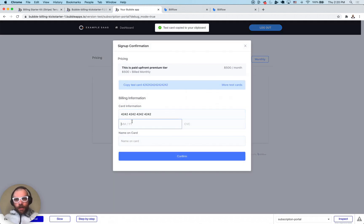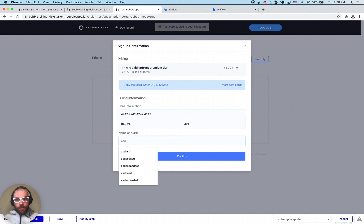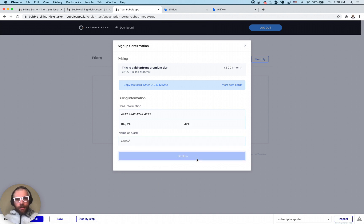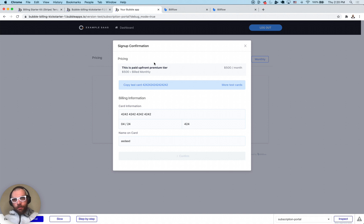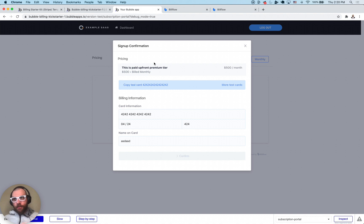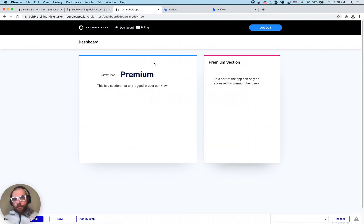In this bill flow plan picker we're going to pick the premium tier. It's going to have us fill out some credit card details. We're going to click confirm. It's going to create the subscription, store all the subscription details in the bubble database, and redirect the user to the dashboard page.